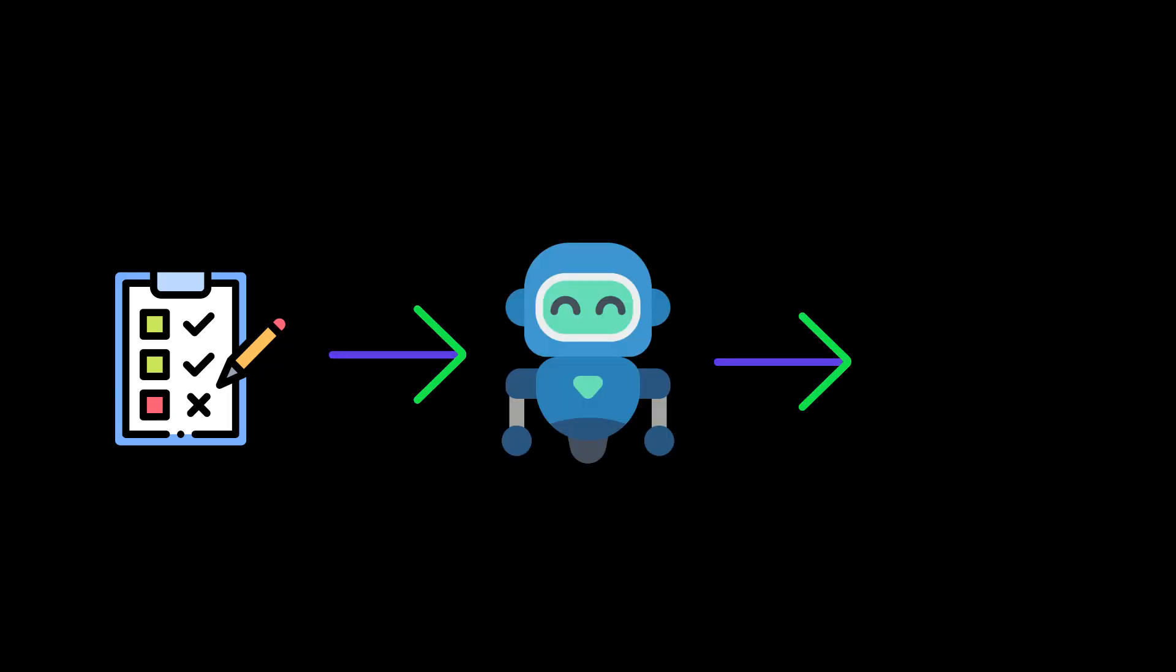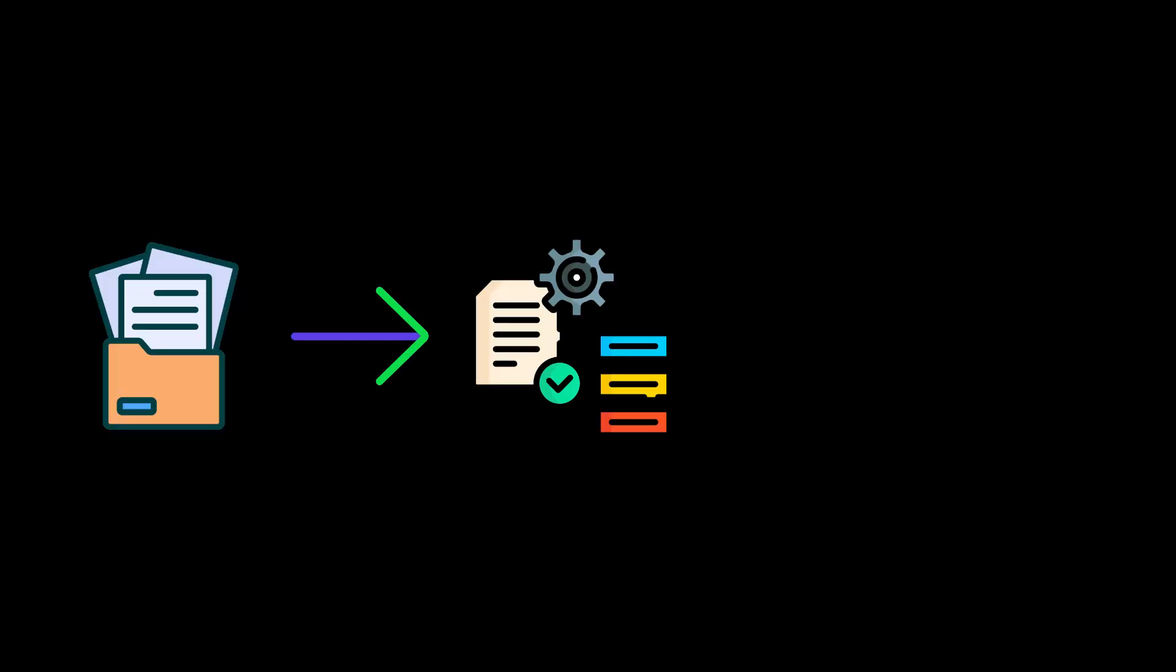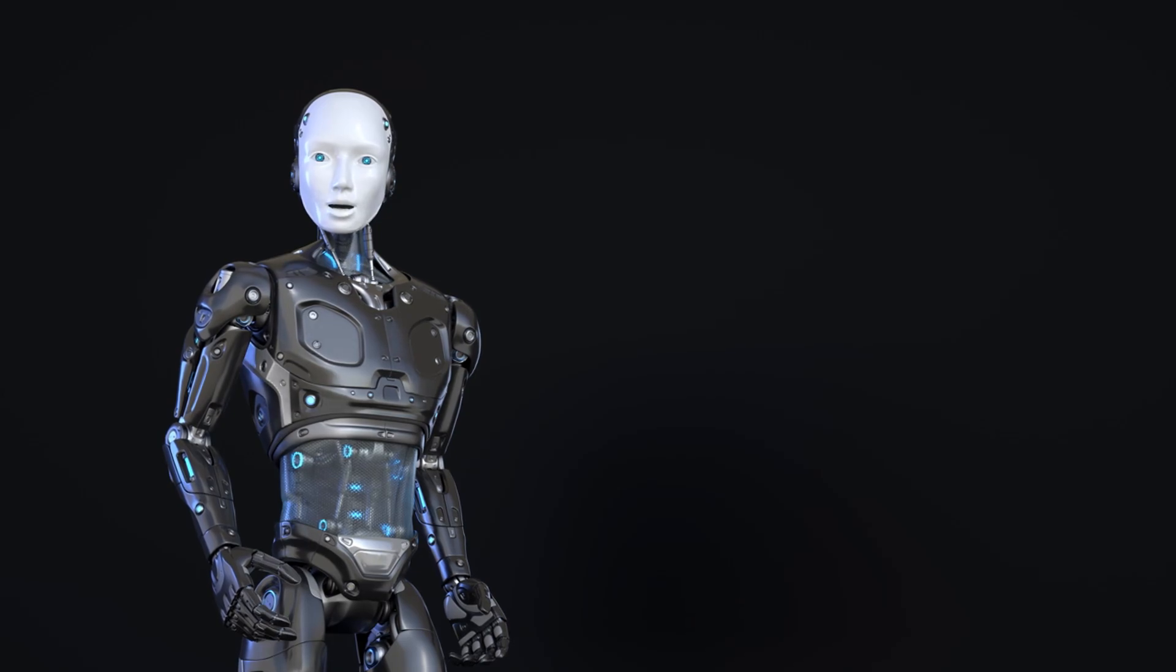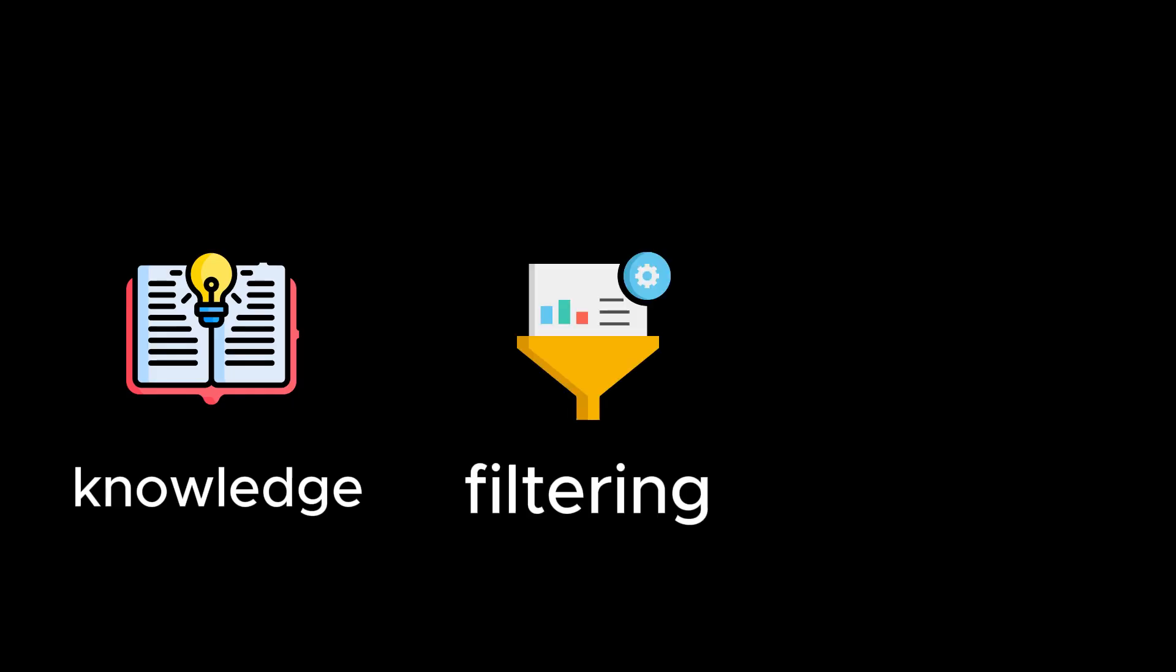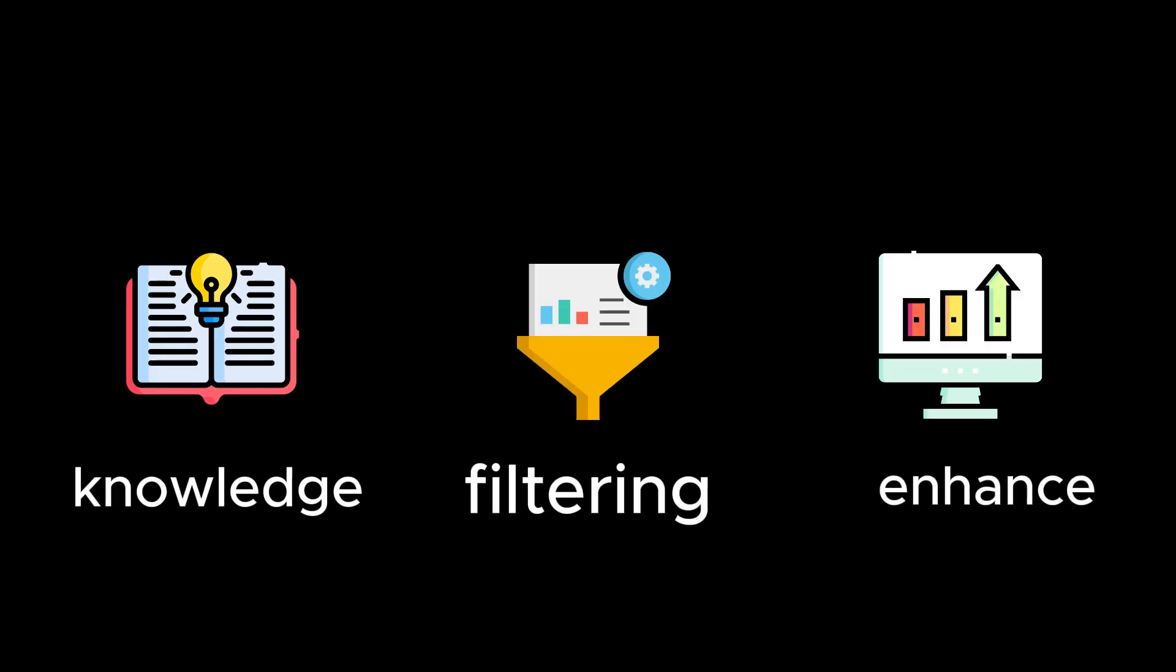Based on the assessment by the retrieval evaluator, different knowledge retrieval actions are triggered. Correct: If the retrieved documents are deemed accurate, they undergo a refinement process to extract more precise knowledge strips. This refinement operation involves knowledge decomposition, filtering, and recomposition to enhance the quality of the information.